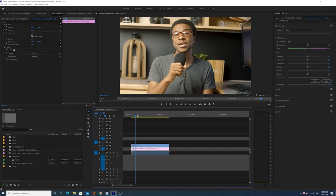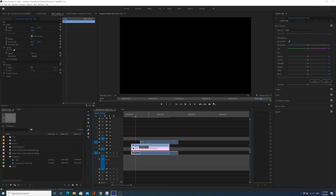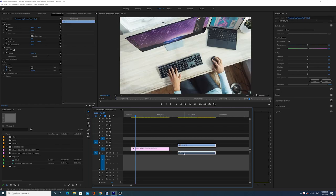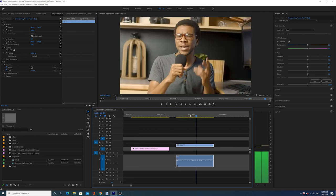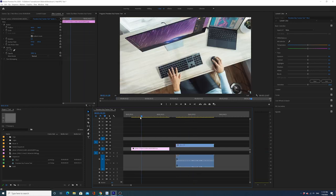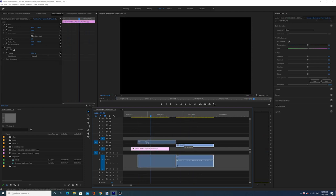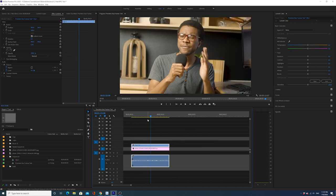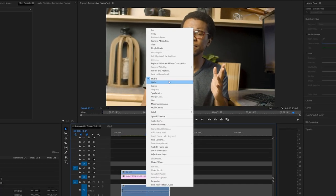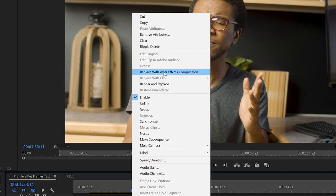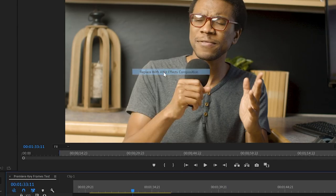I'm currently in Adobe Premiere but I'm now going to go over to After Effects. What I'm doing is I currently have two clips - a clip of me talking and then I have a picture. I'm going to put this clip of me talking over the picture. I'm going to highlight both of these, right click, and go to replace with After Effects composition.